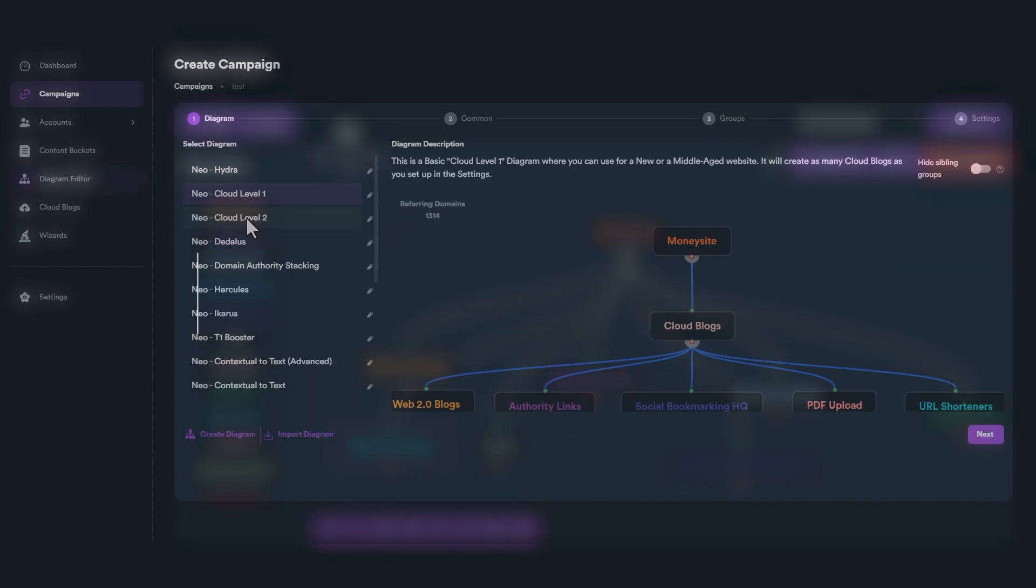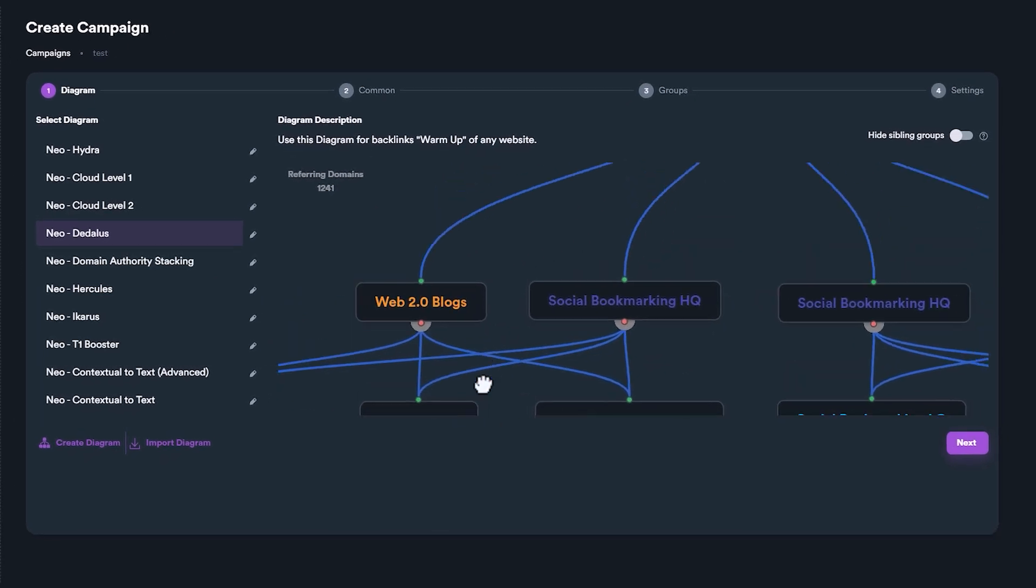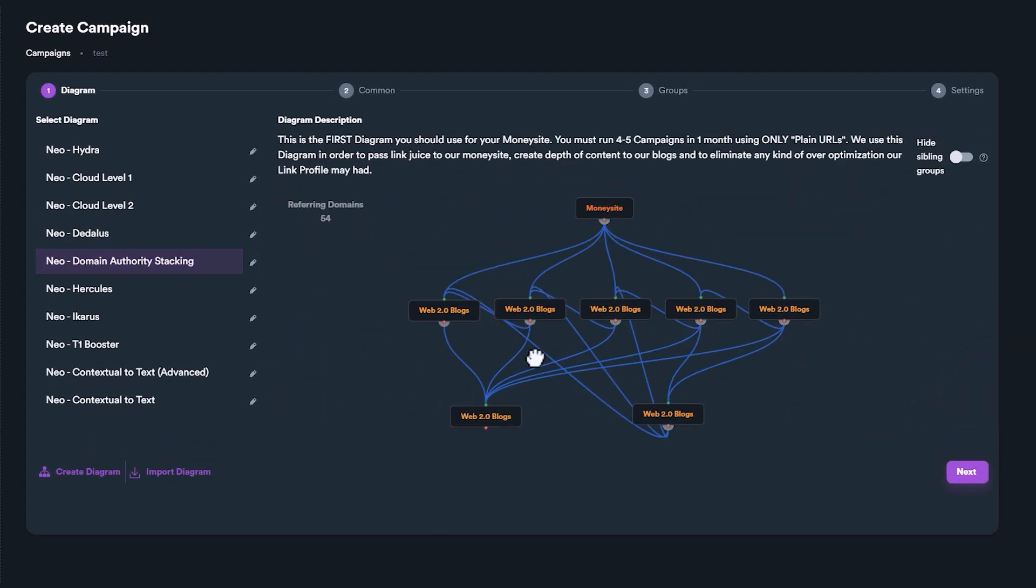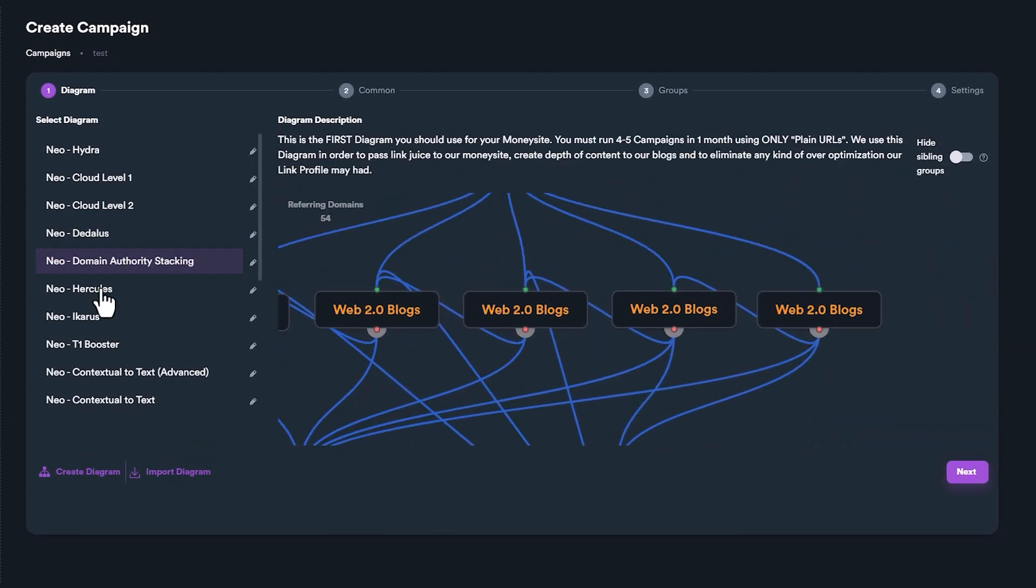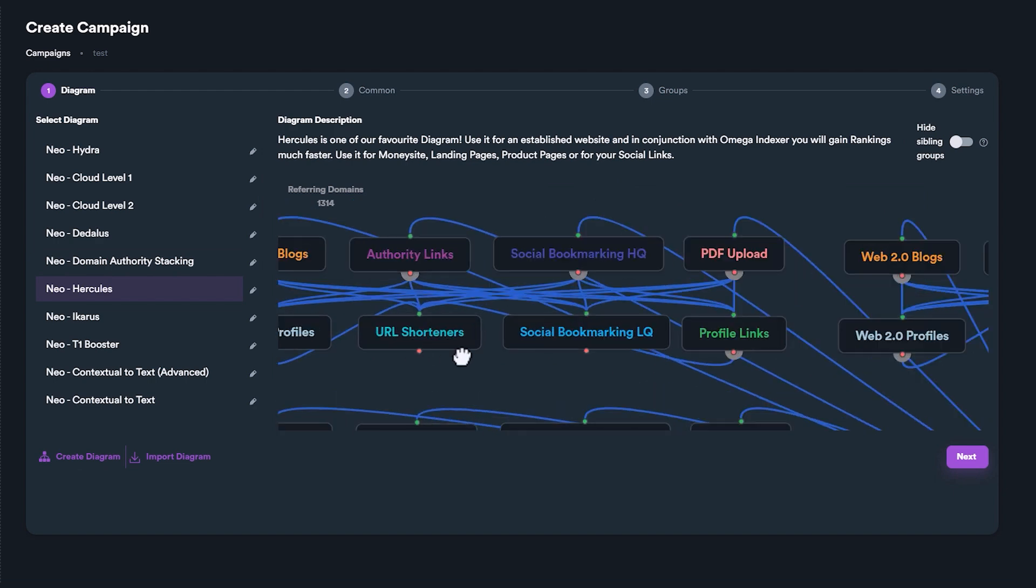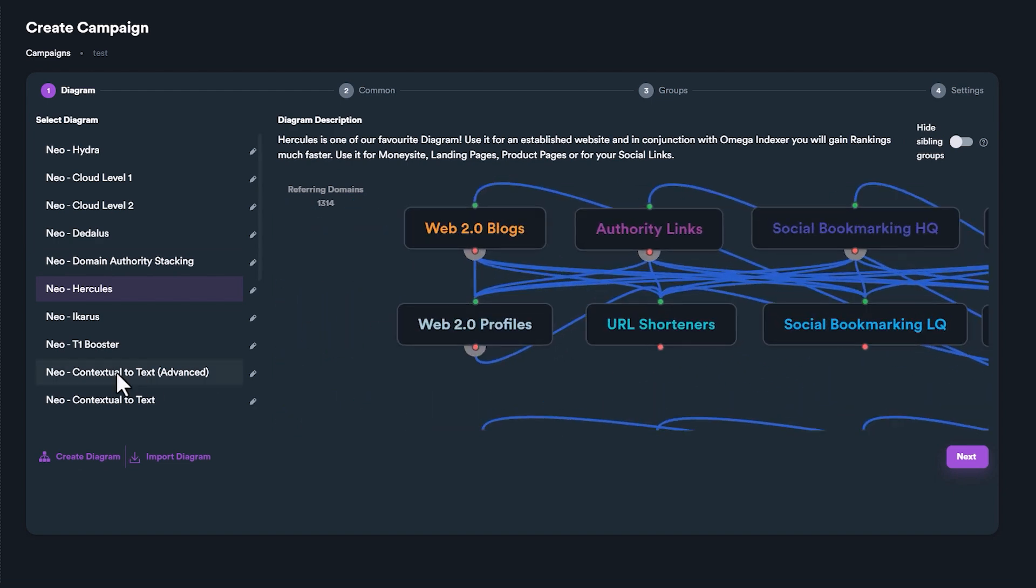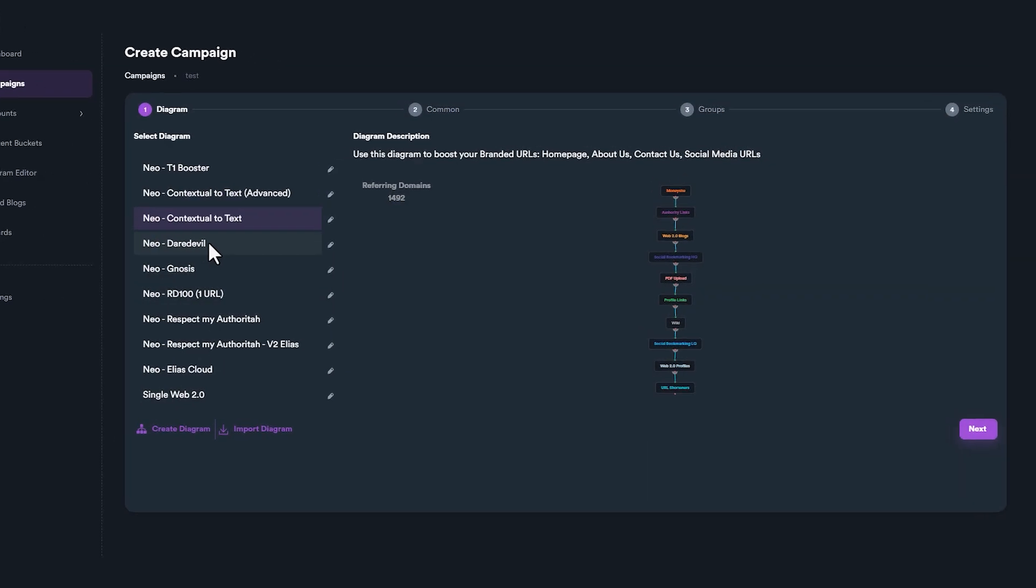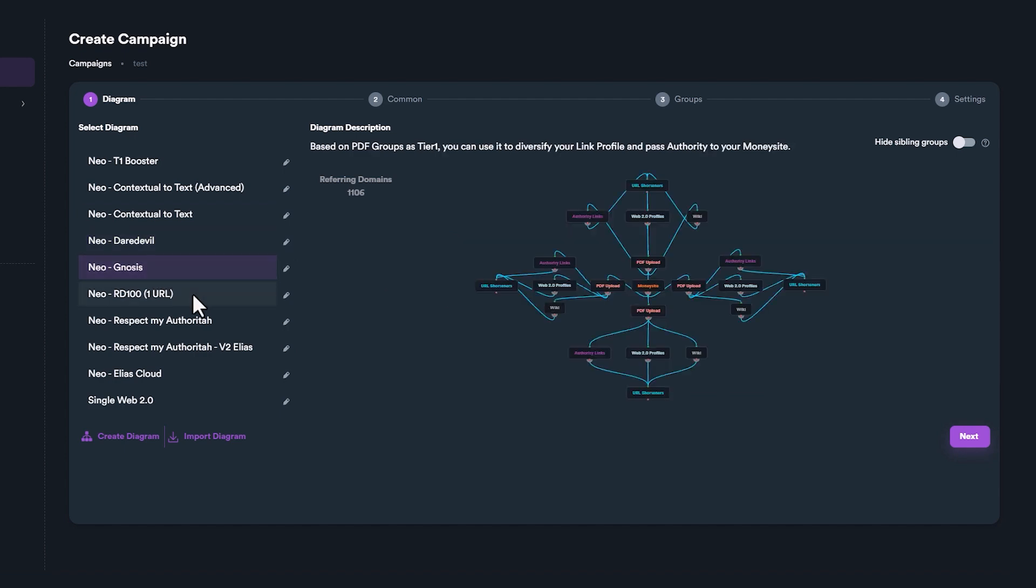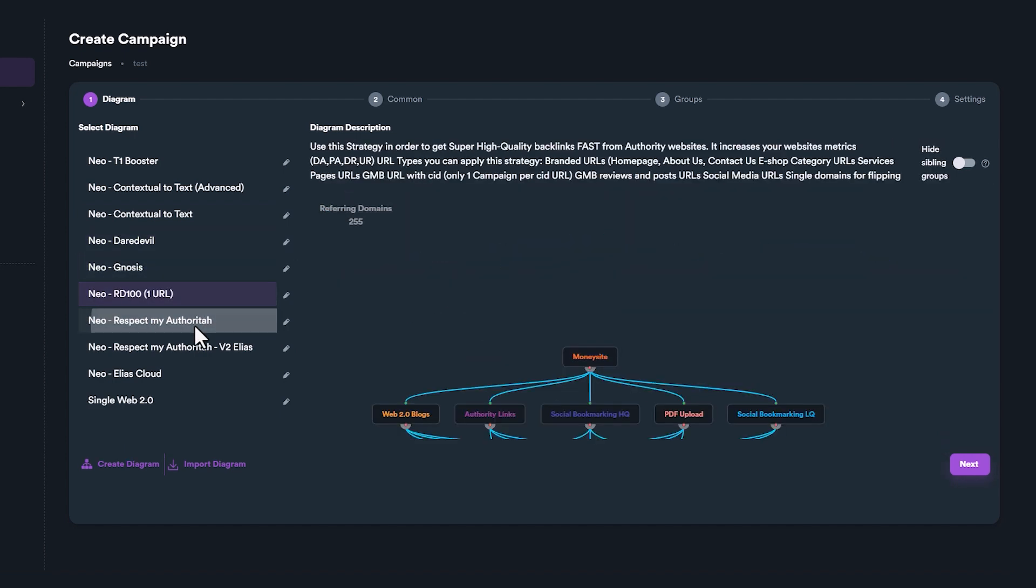You can mix and match different link groups together, and you can also connect groups together in different ways. The combination of link groups and their connections between them is called diagram. SEO Neo comes built in with several powerful diagrams that can be used to implement different SEO strategies.